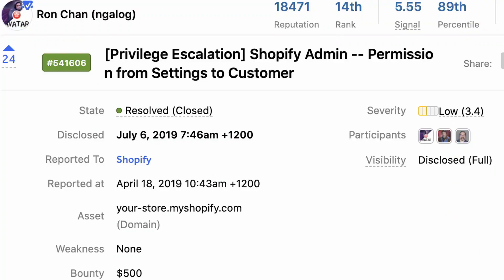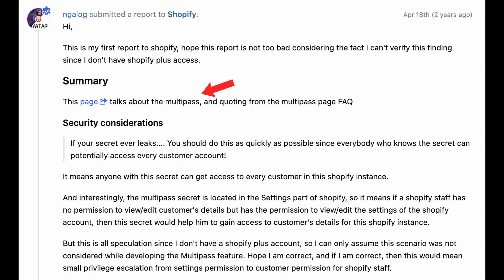Interesting idea. This reminds me of an old Shopify bug I found earlier. There is a subtle logic flaw in the documentation, and later it turns into a $500 bounty reward. The logic flaw is simple.